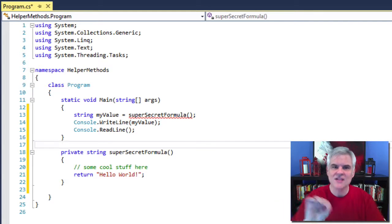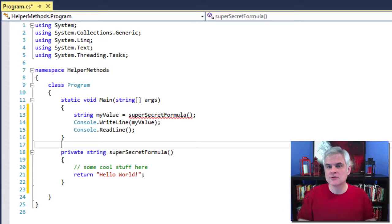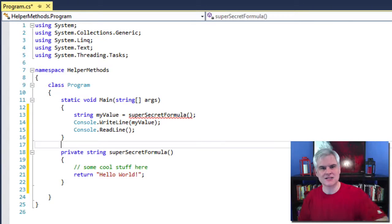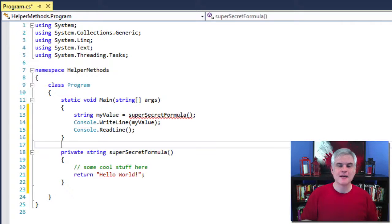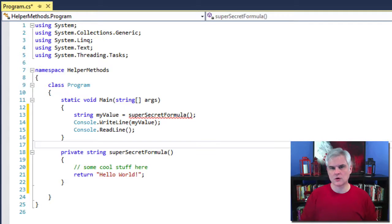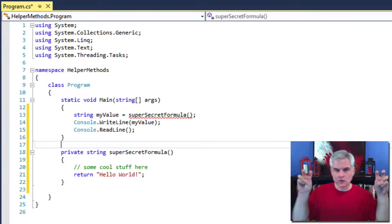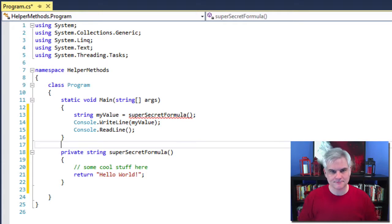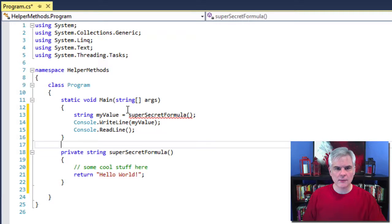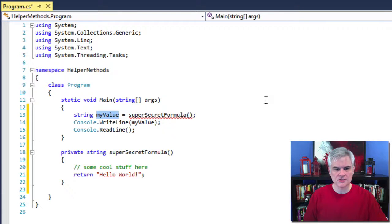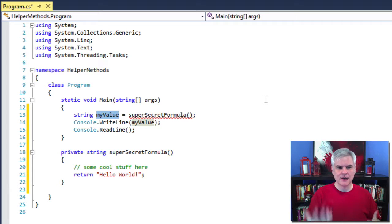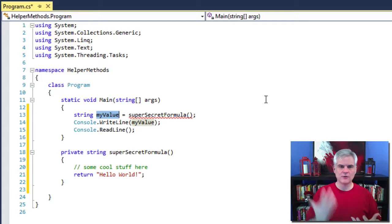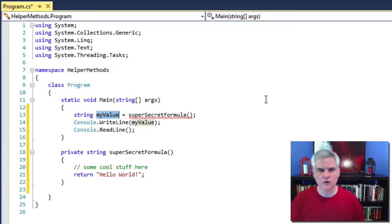So again, a method is just a code block with a name and we're going to use that name super secret formula to tell that code block to execute. And since this method returns a string, we would expect one of the last lines of code to use the return keyword. In this case, the return keyword sends back the literal string hello world to the code that called this method by name. Back in the main event, we're going to call our new helper method. And when we do, we would expect to receive that string hello world and set that my value variable to the value hello world.